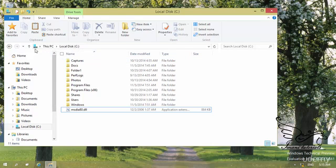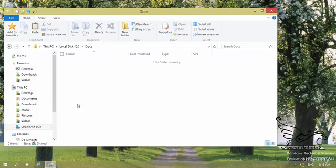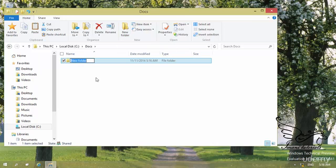What I'm going to do is work with Favorites. First of all, assuming that I have a folder that I want to add to my Favorites — for example, I have a Docs folder. Under the Docs folder, I want to create a new folder. You can see in the Home tab I have the New Folder command. I can click on that, and there is my new folder. I want to rename it to My Edited Videos.